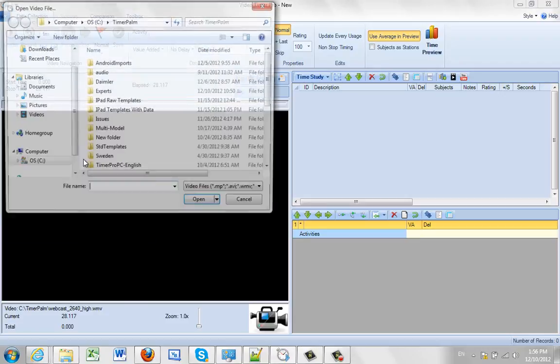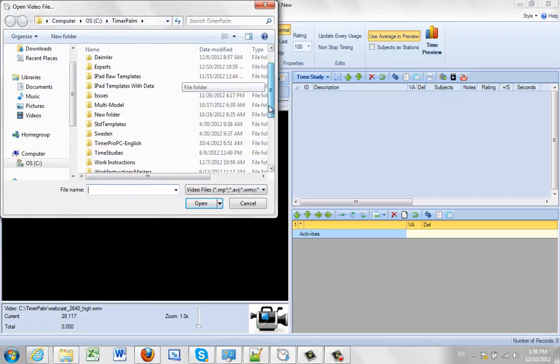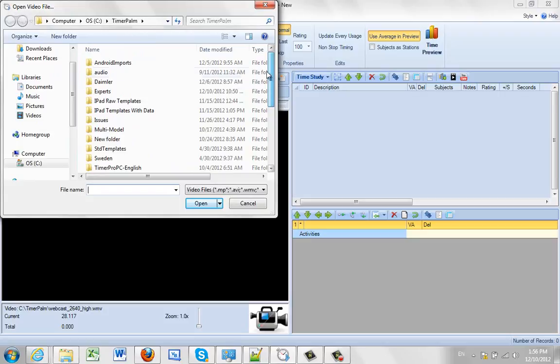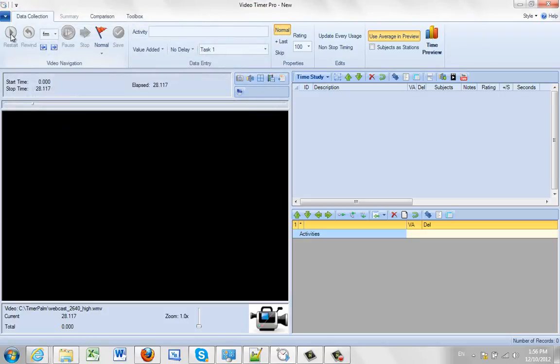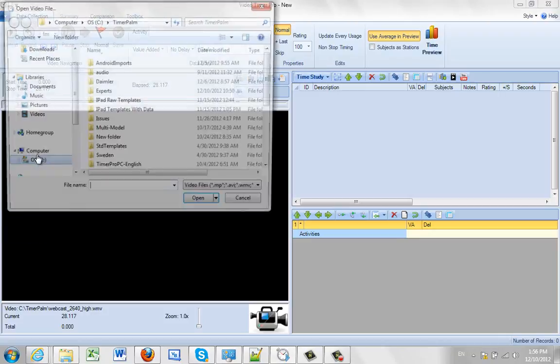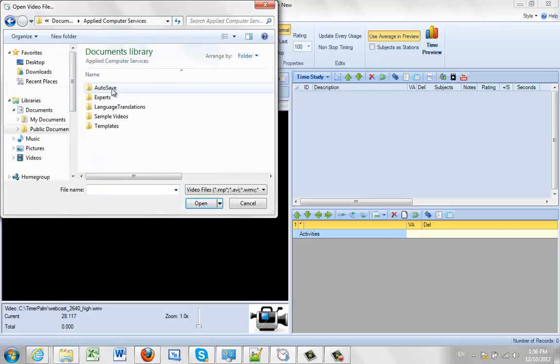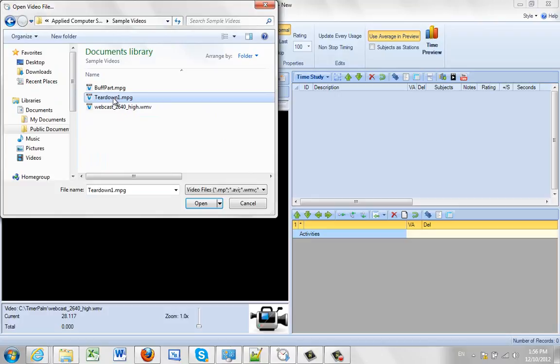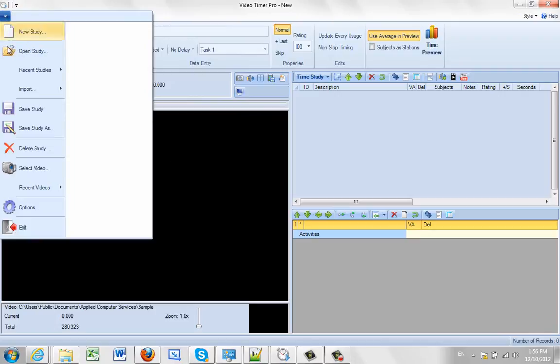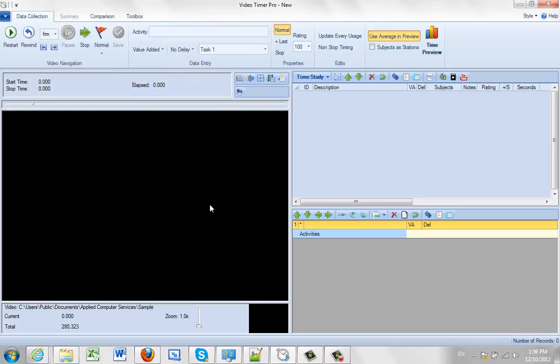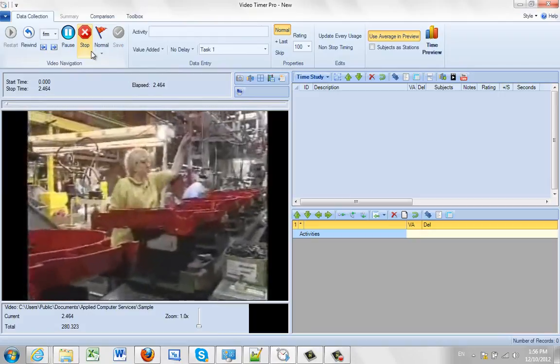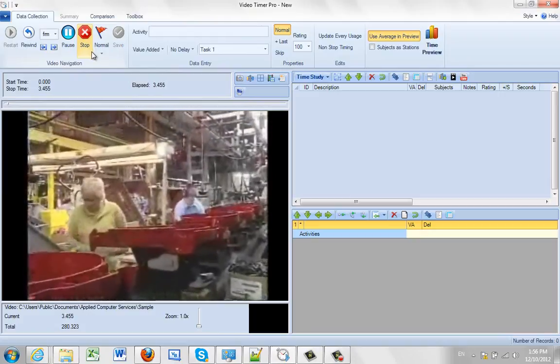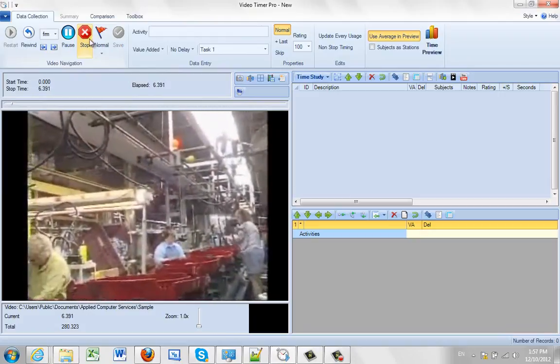So I'm just going to select the video here to look at. And then I'm going to start playing the video here. Okay, so we can obviously sit and watch the video, but that's not a very productive use of our time.